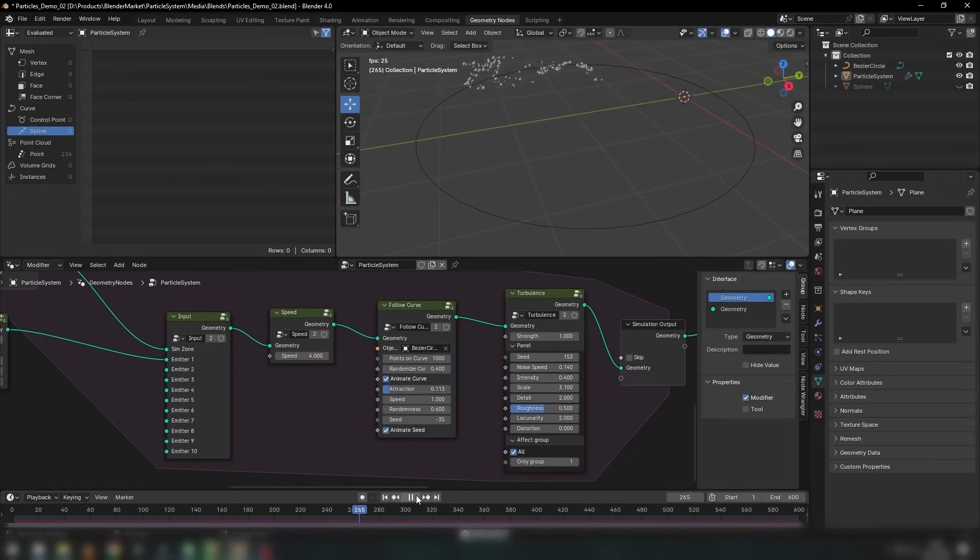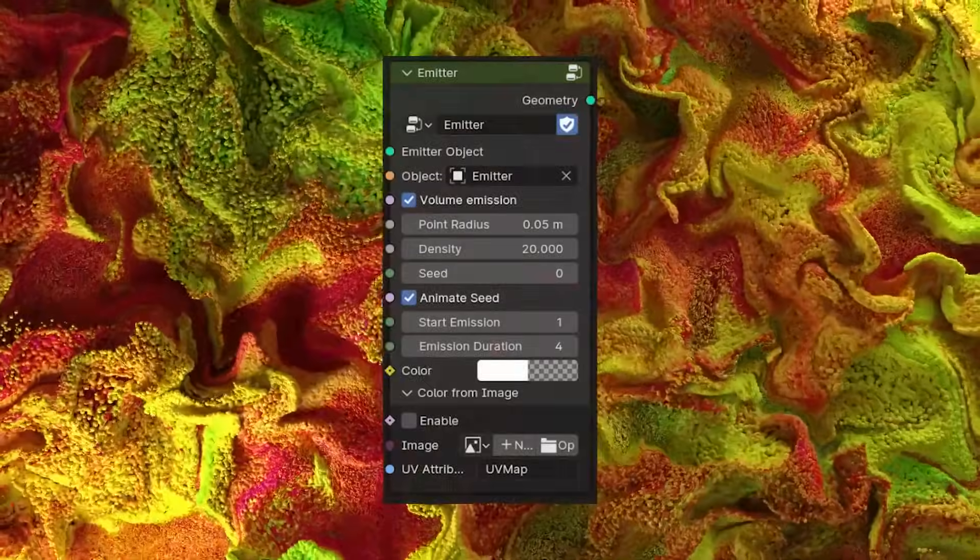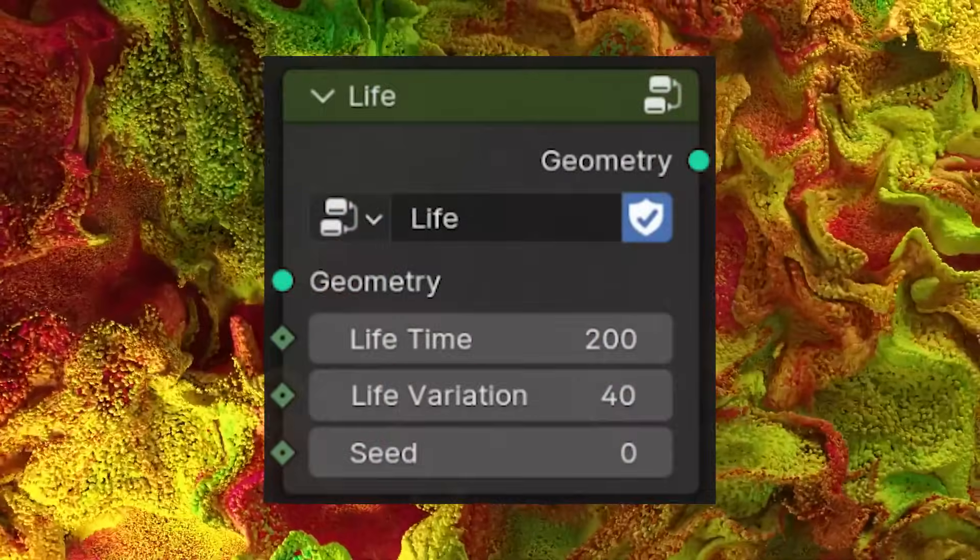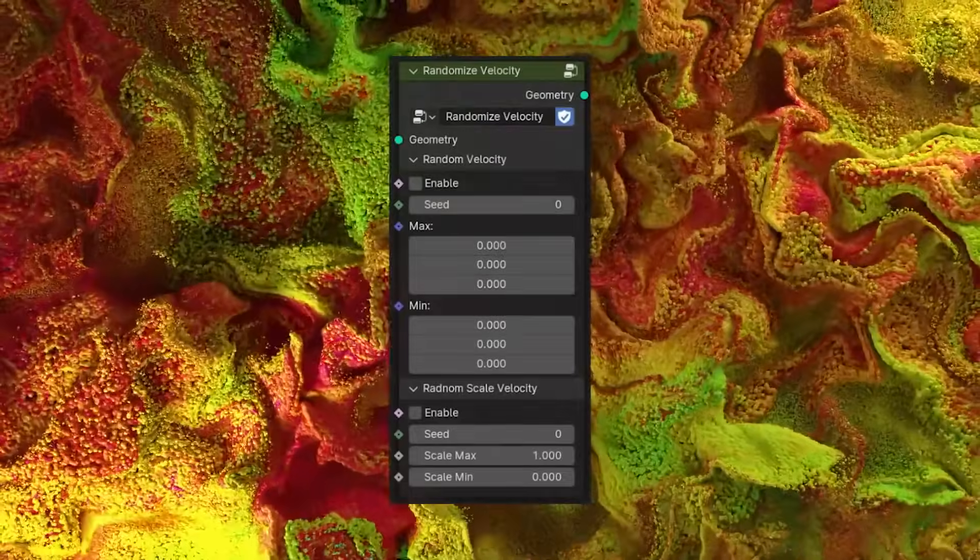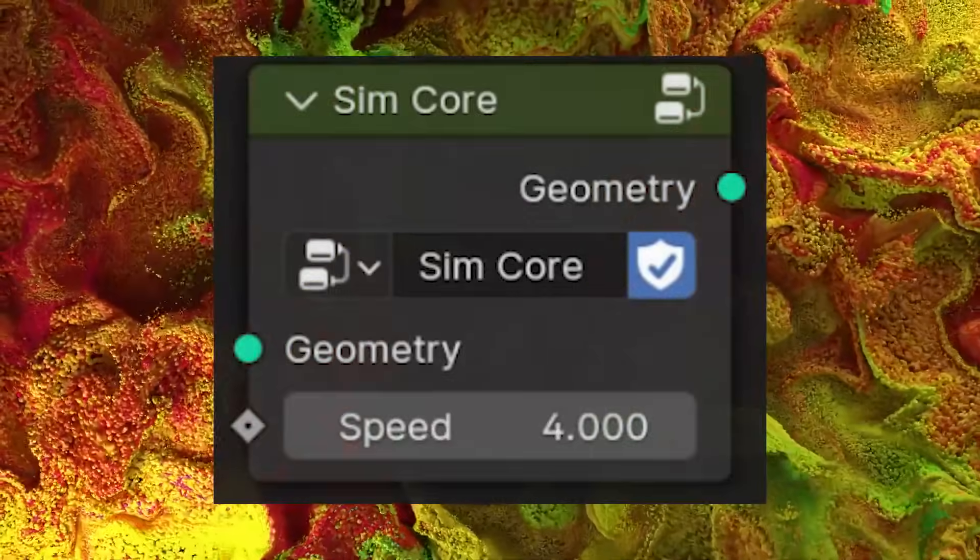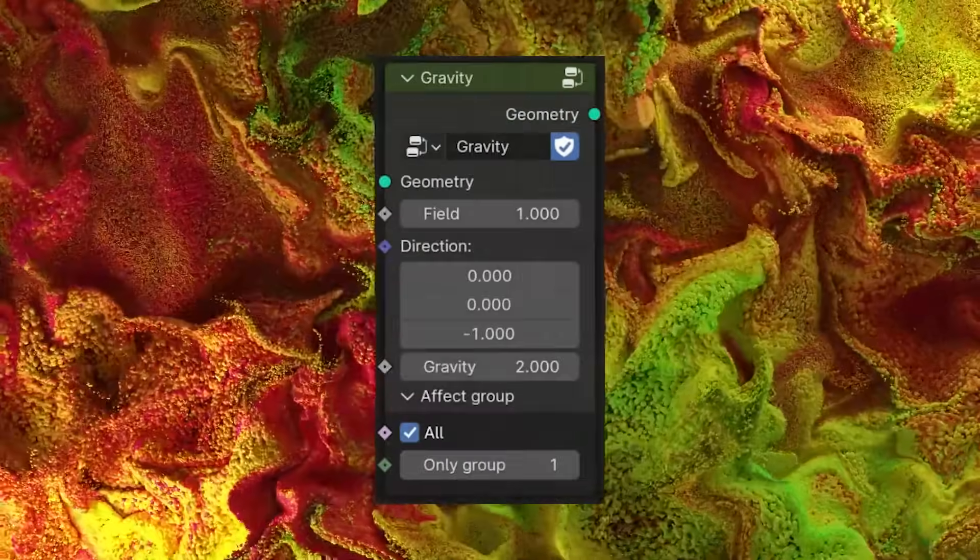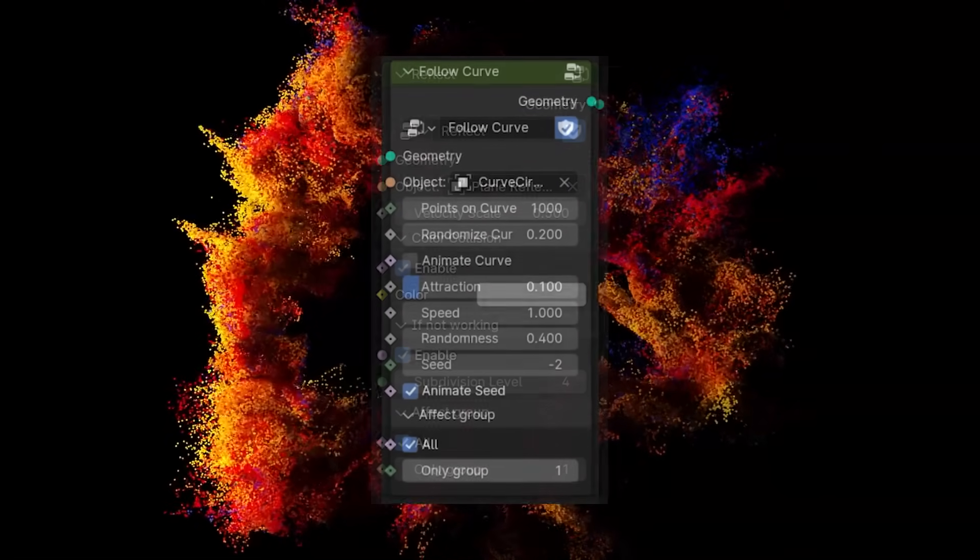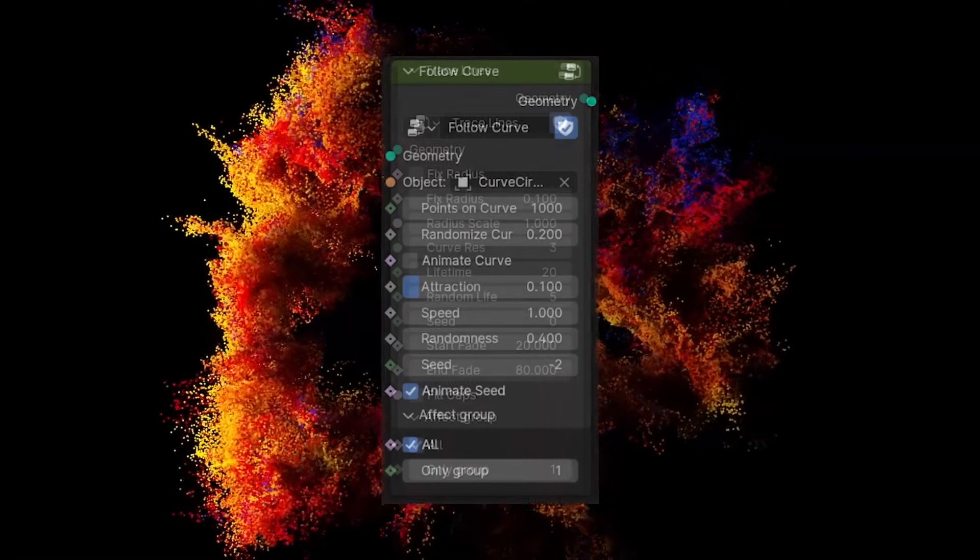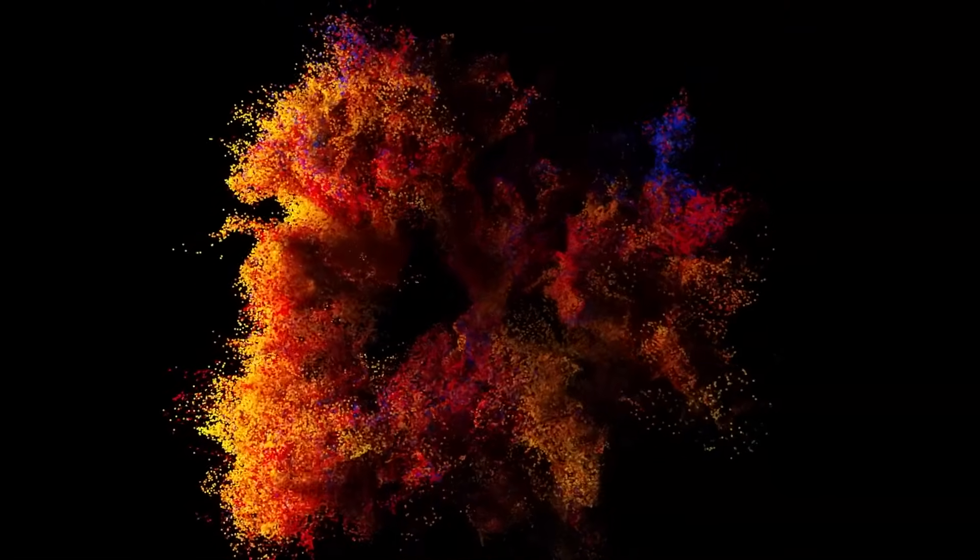It also offers an array of nodes for customizing particle simulations. Here are some of the nodes available: emitter, life, radius, randomized velocity, sim core, attractor, gravity, drag, reflect, follow the curve, trace lines, in addition to others.